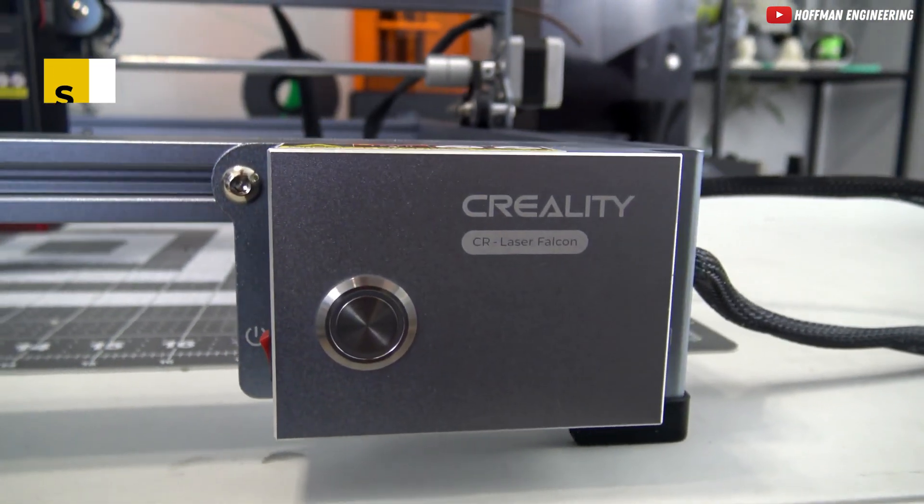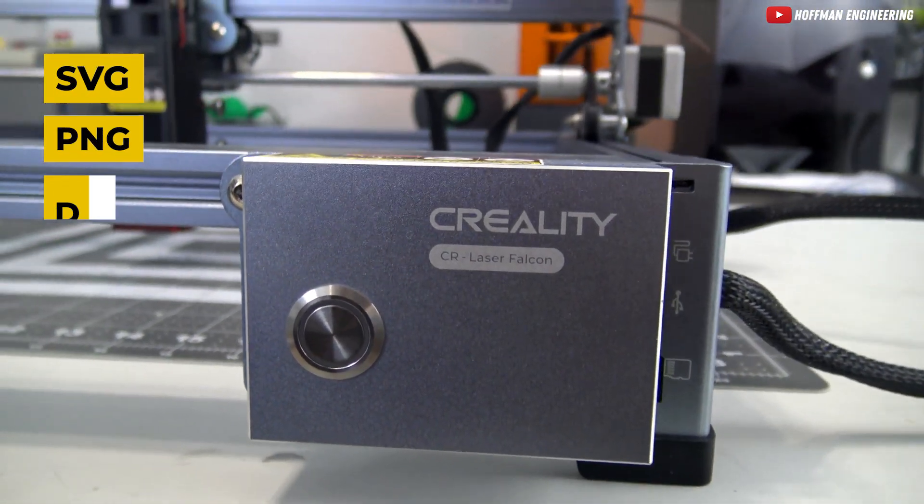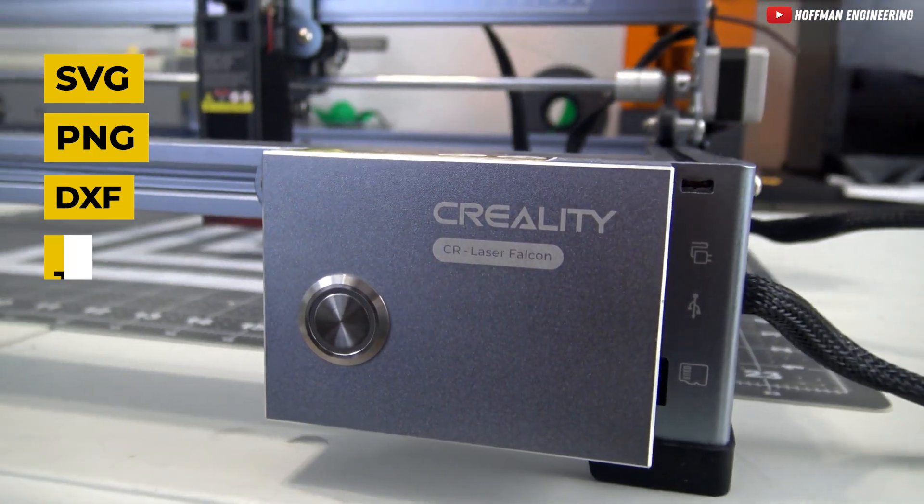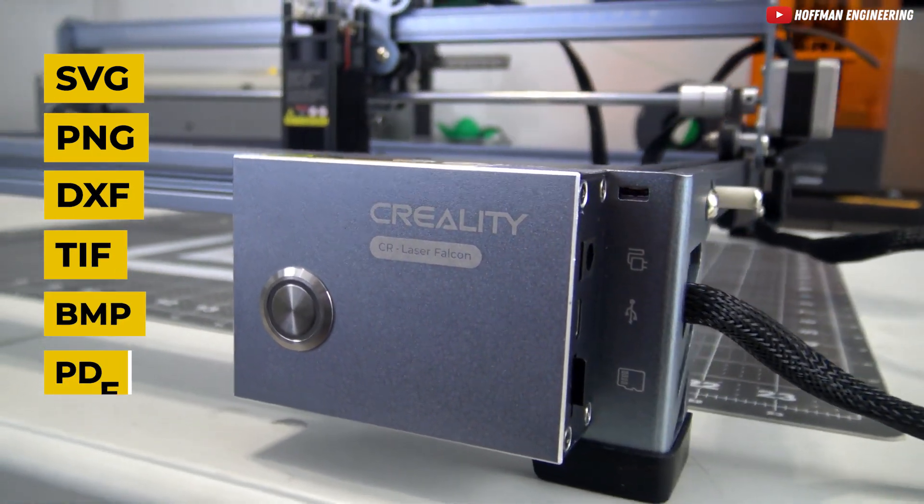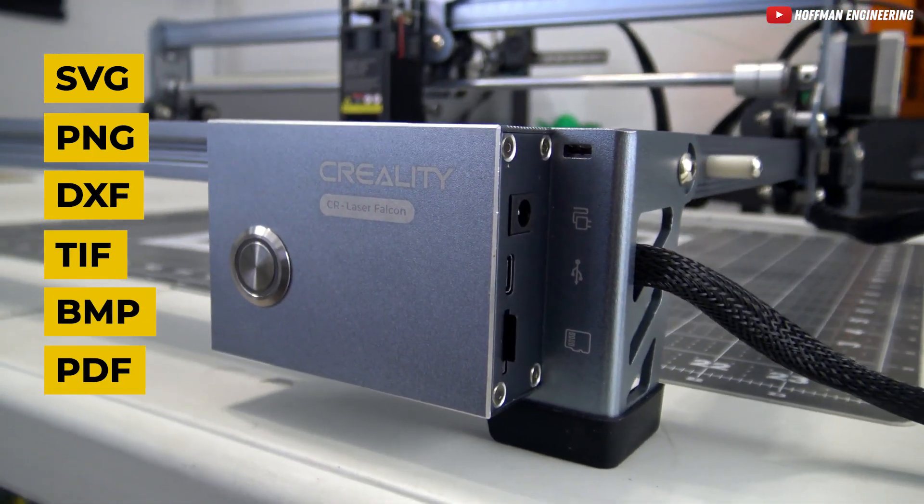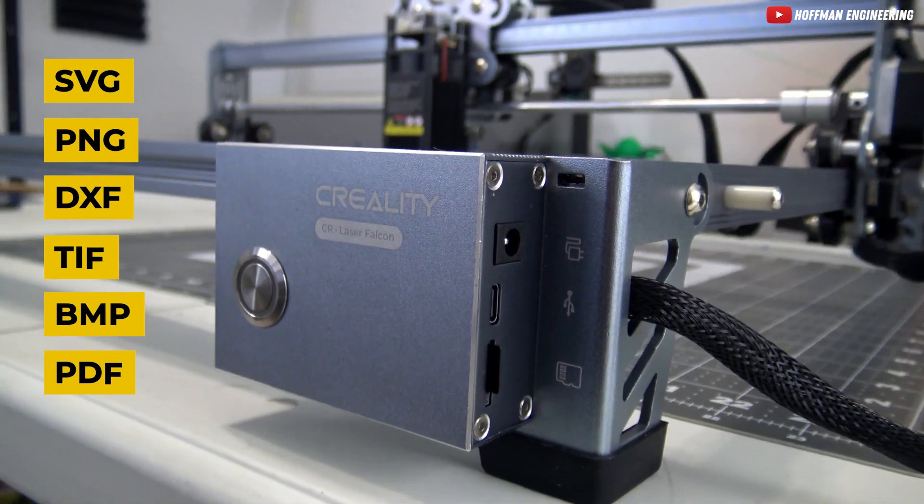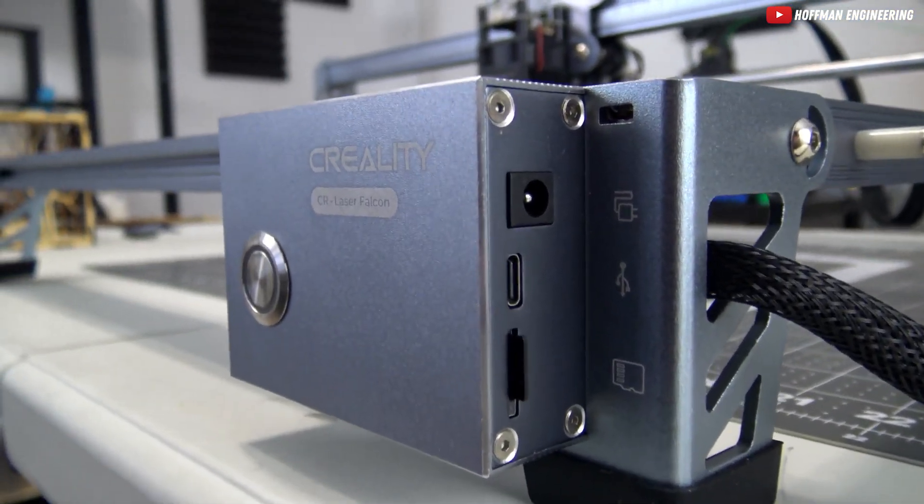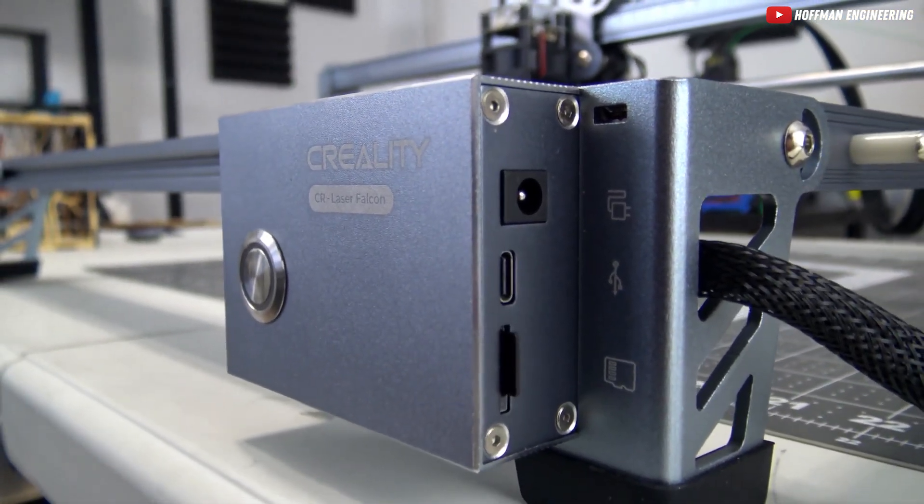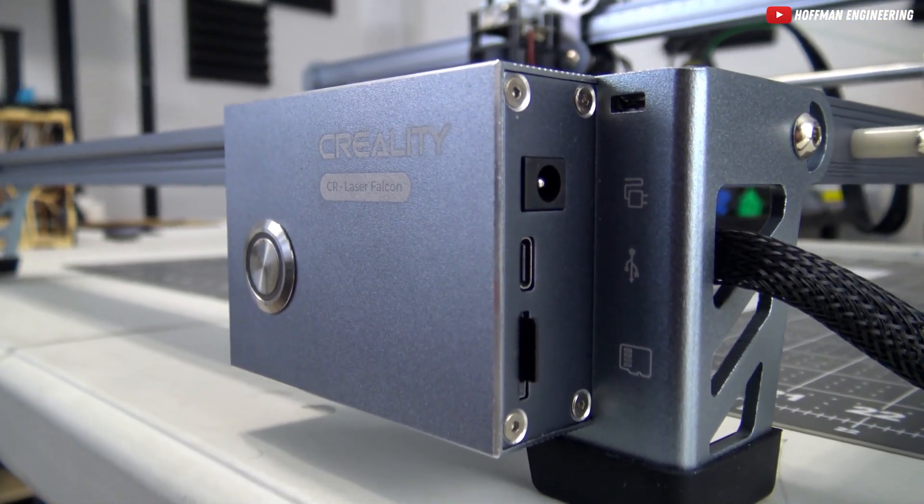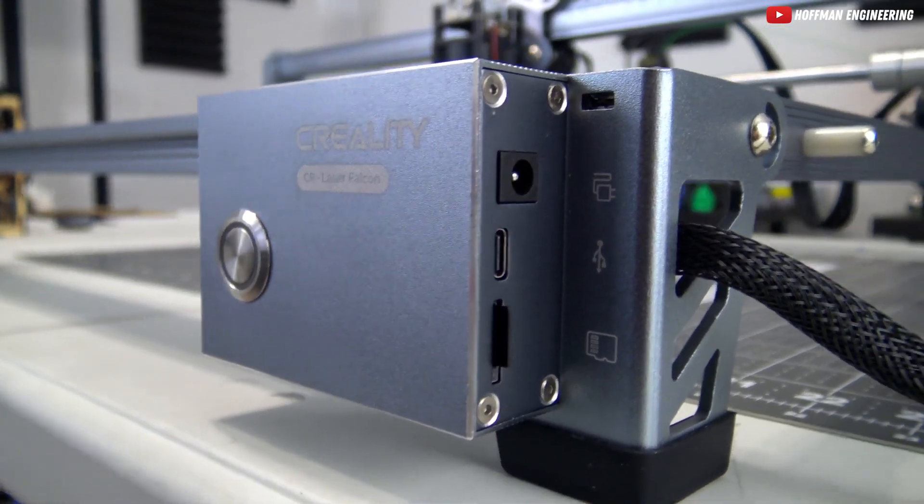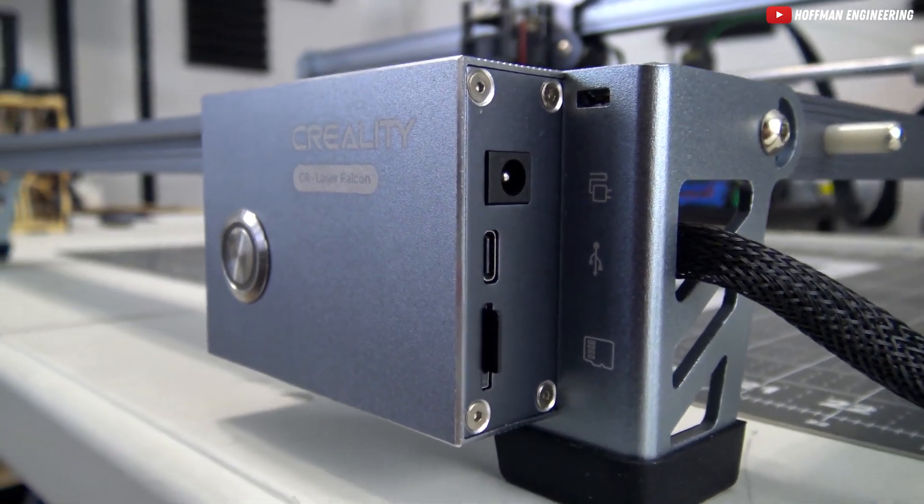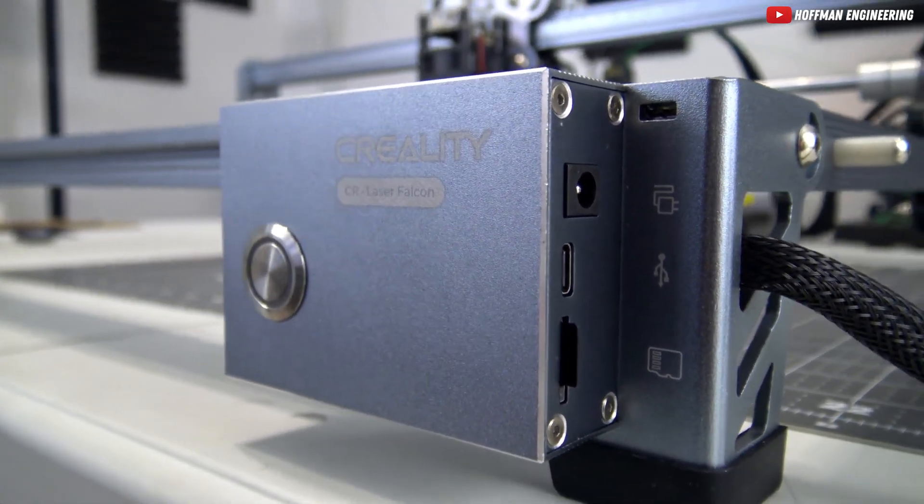And file format support: SVG, PNG, DXF, TIF, BMP, PDF, it doesn't get more versatile than this. Safety first. The limit switch design is a thoughtful touch. When the laser head reaches its maximum size position, the limit switch triggers automatically, protecting your investment from collisions and ensuring longevity.